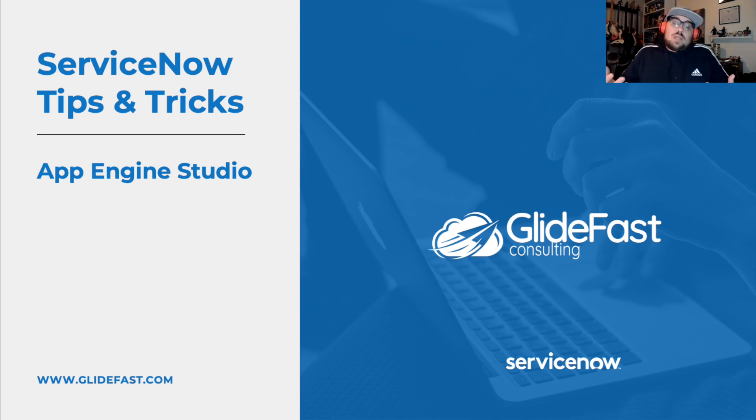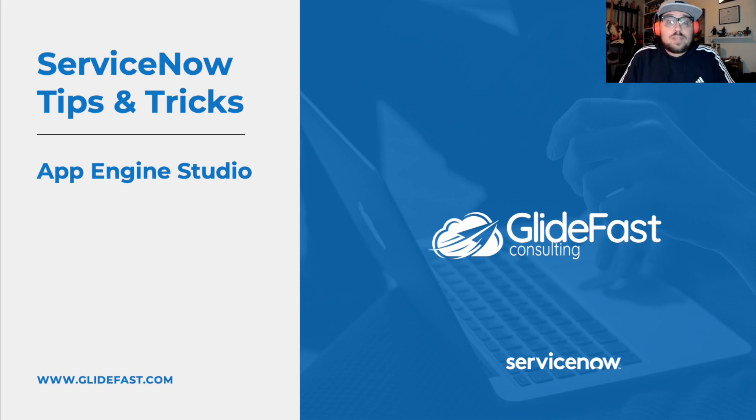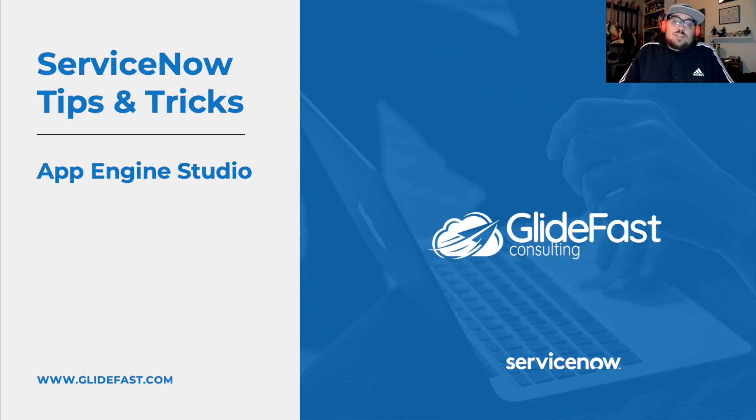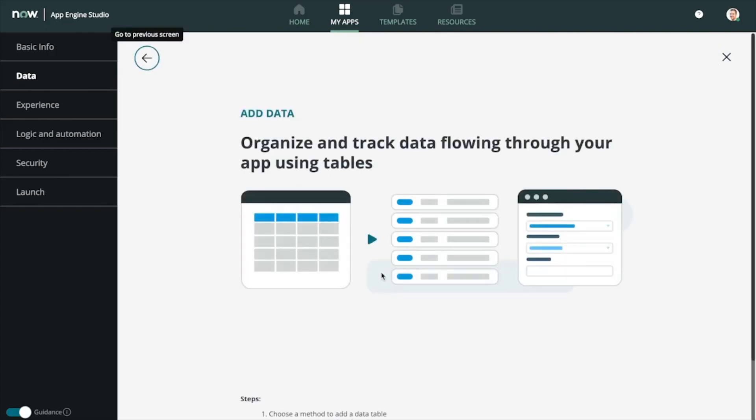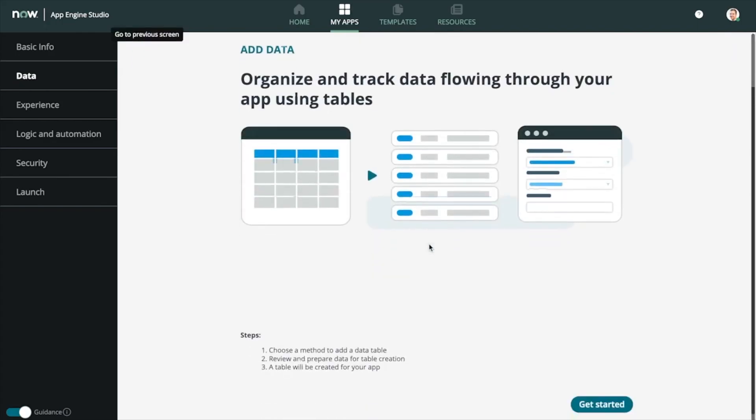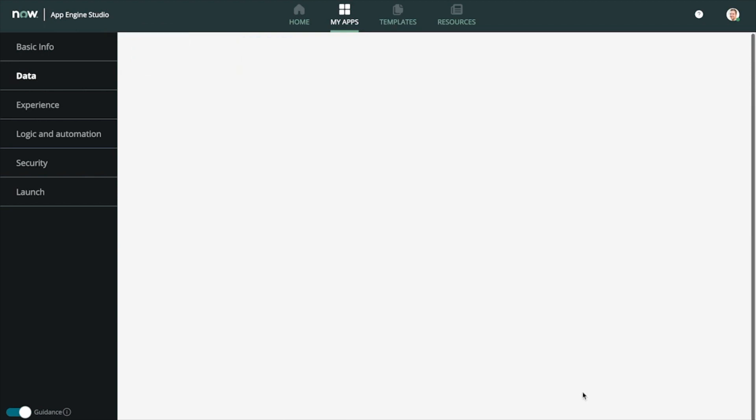We constantly talk about getting away from spreadsheets and putting it in ServiceNow. What if I told you that you could do that with App Engine Studio? App Engine Studio offers a wizard-style guide for building your application. No code. App Engine Studio will allow you to easily import an XLSX format spreadsheet, translating the column headers into fields for your new table and app.